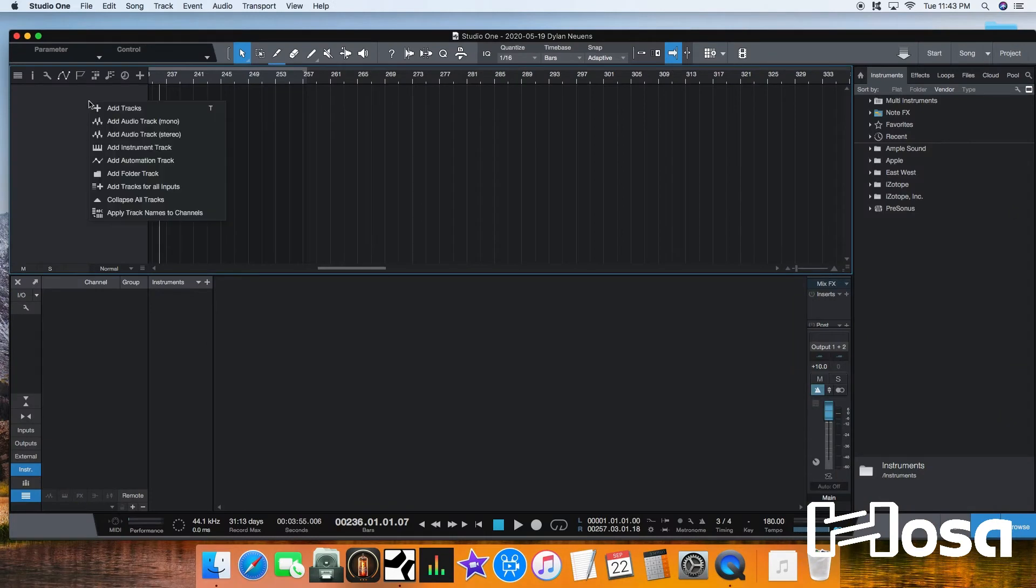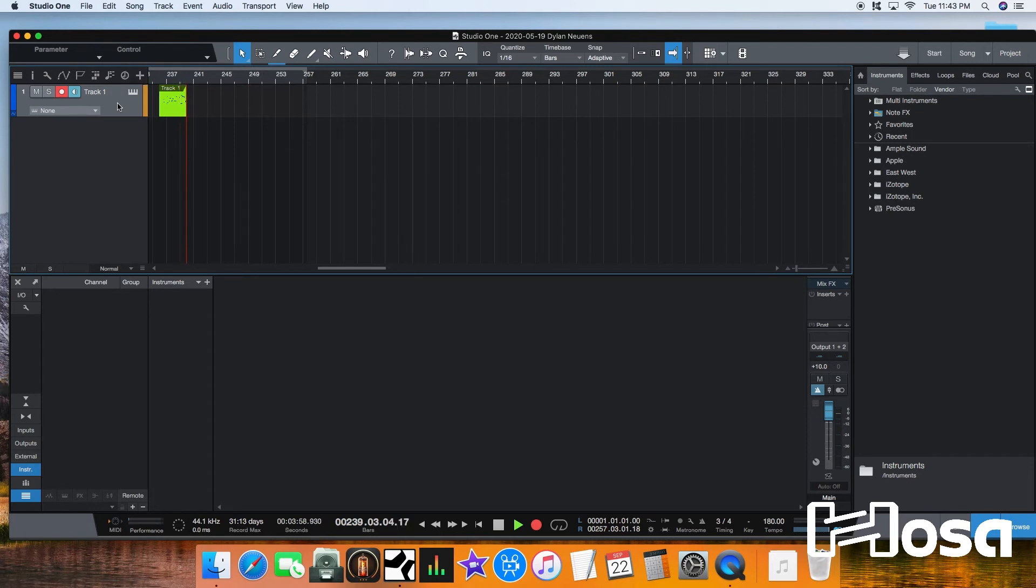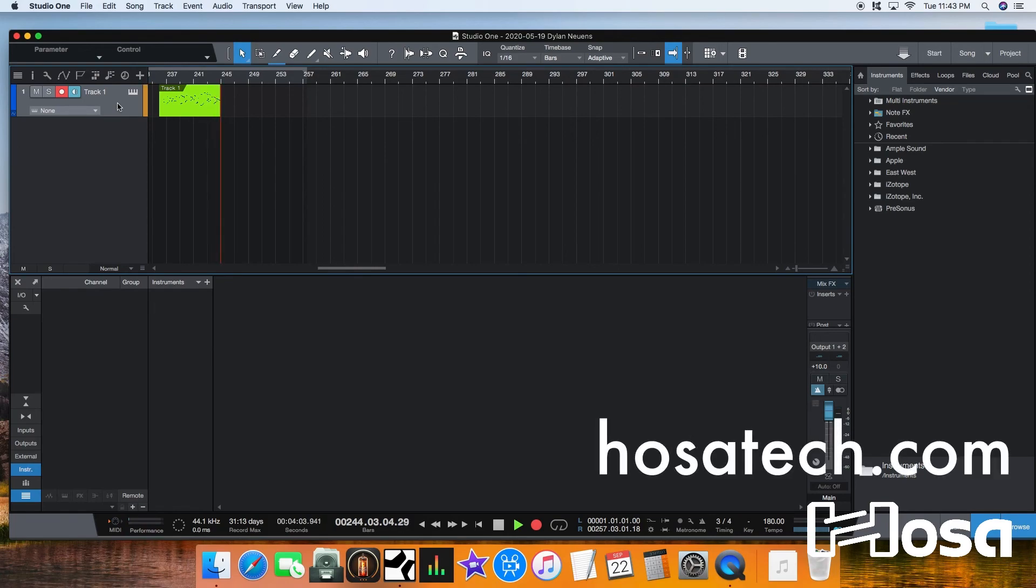Once these steps are completed, make sure you set up the device in your recording software with a digital instrument and you're all set. For additional instructions and information, follow the links below or visit us at hostatech.com.